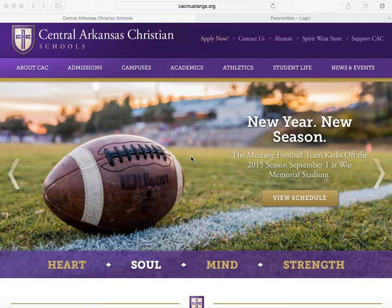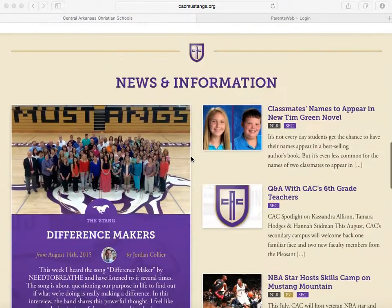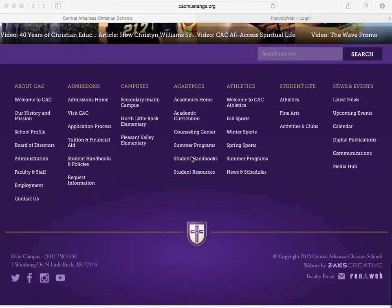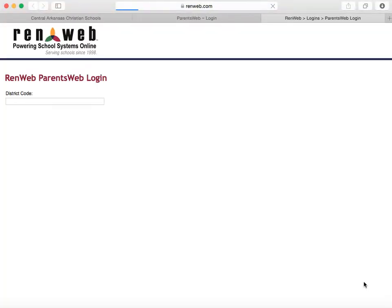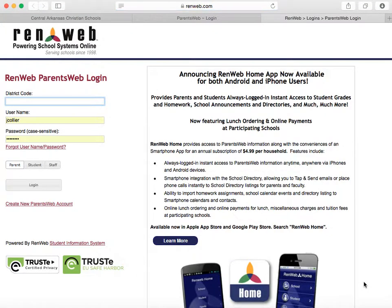Once you've been entered in by our school and we have the correct email address, you can log in to RENweb.com, or you can go to our website and click on Parents' Web at the very bottom of the page. It's important that you type in our district code, which is ca-ar. Then type in your username and your password and log in.